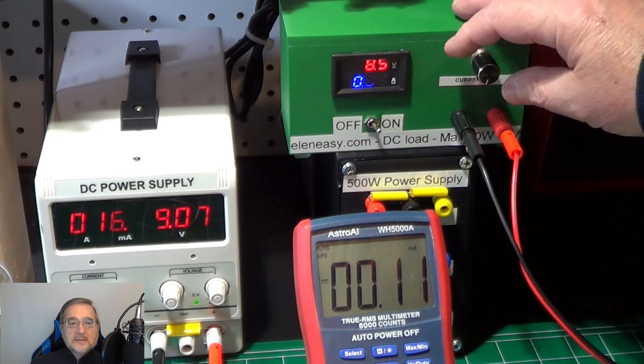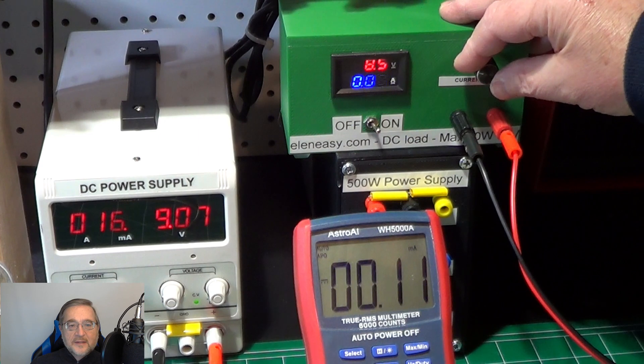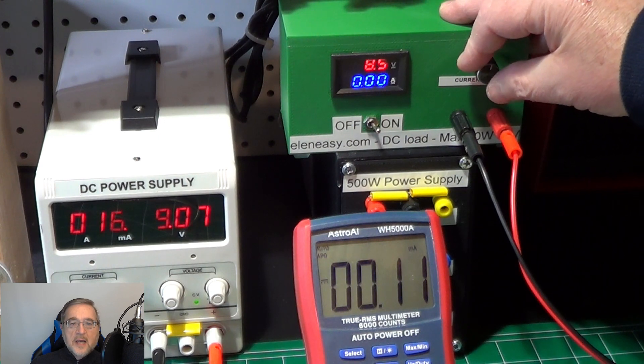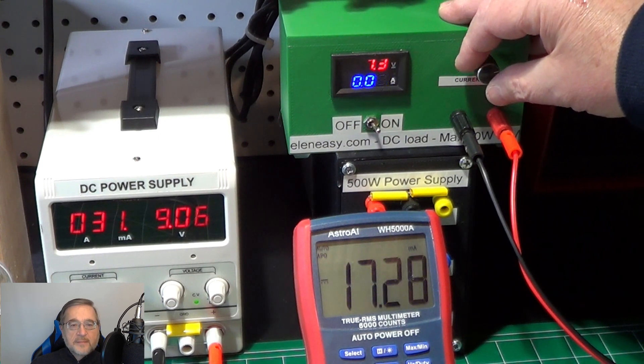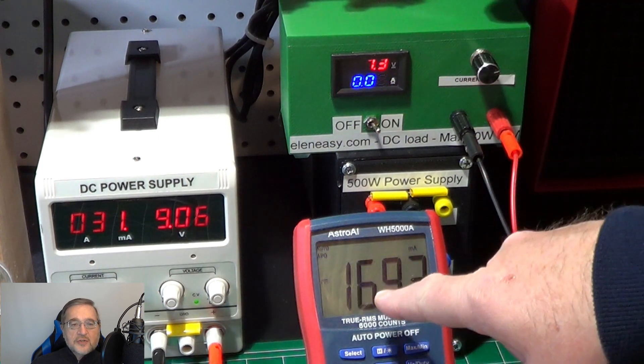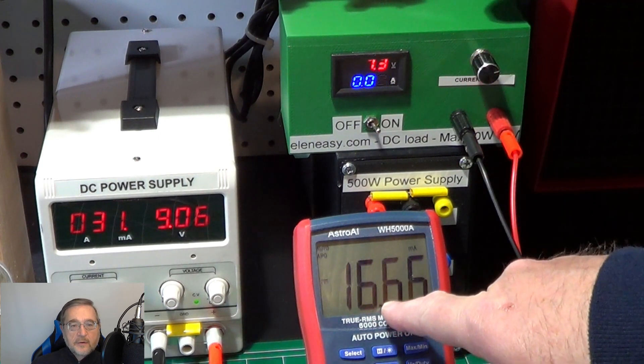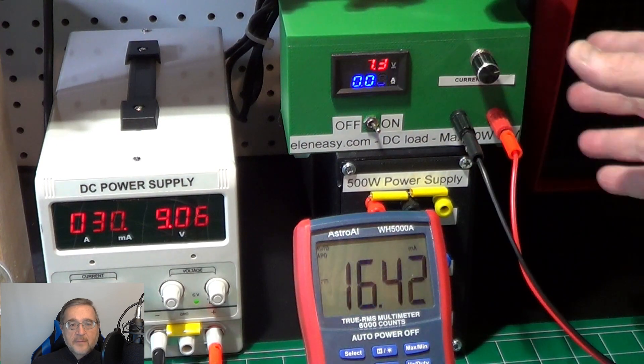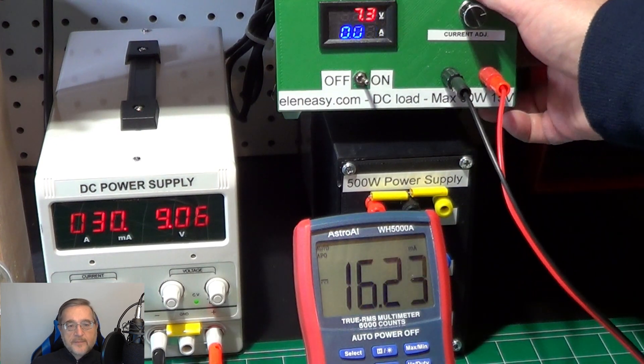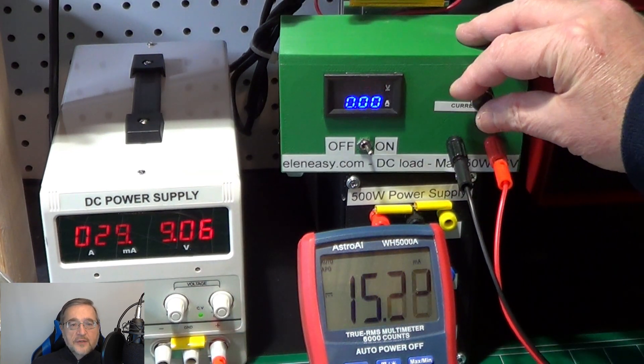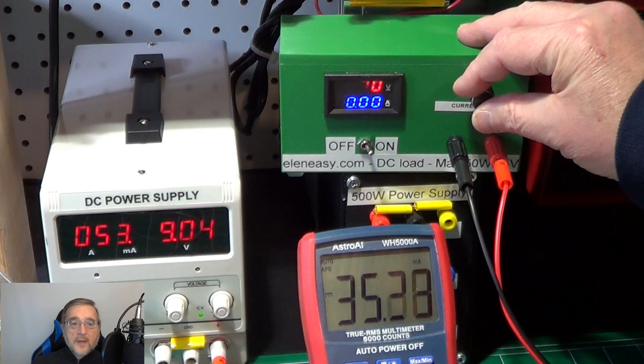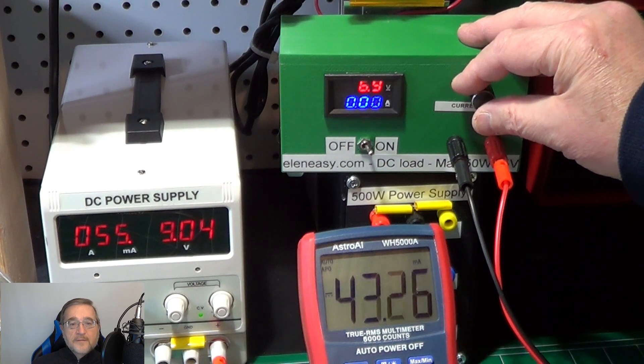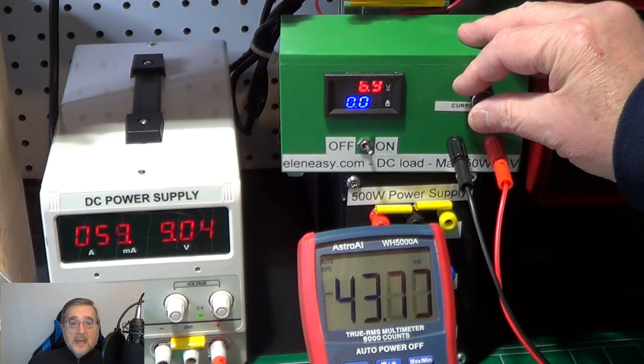And now let's increase the load current. You see, now we are at about 17 mA, but the voltage is much higher than before, about 7.3V. Further increasing the current, the voltage keeps dropping,